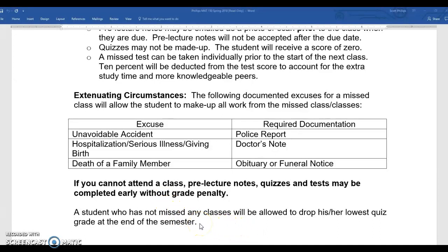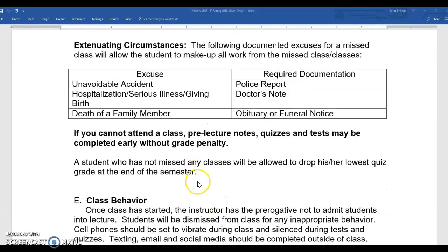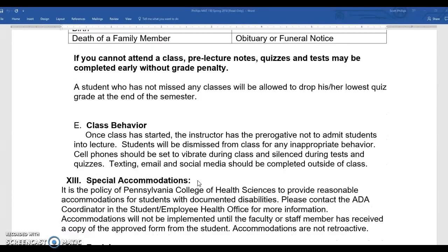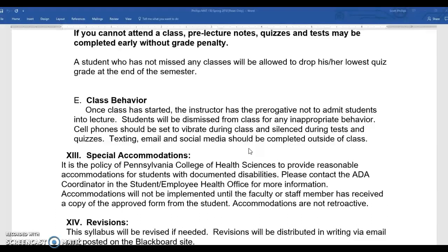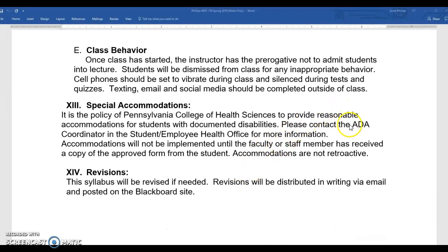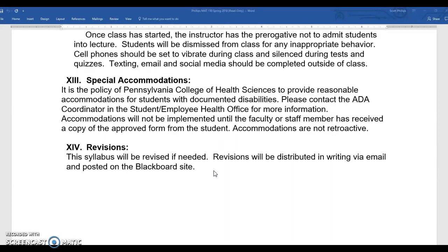At the end of the semester, a student who has not missed any classes will get to drop their lowest quiz as a reward for coming to class and taking all of those quizzes. Class behavior is straightforward — behave in a way that allows everyone to learn, and avoid using devices to text or email. If there is inappropriate behavior I'll talk to you first, but if it continues I'll ask you to leave. Special accommodations under the Americans with Disabilities Act require documentation — work with the Student Employee Health Office if needed. Syllabus revisions will be communicated by email and posted on Blackboard.